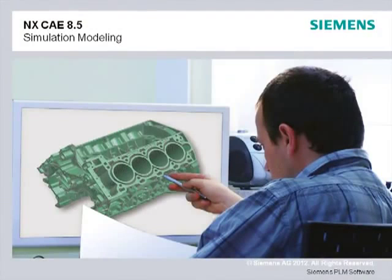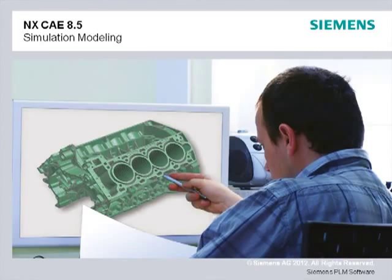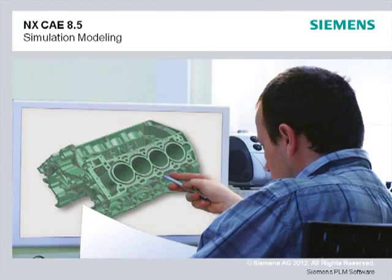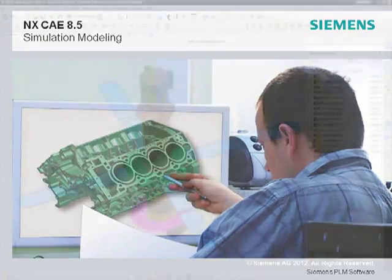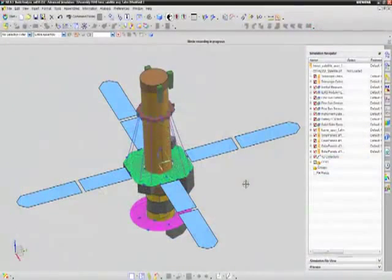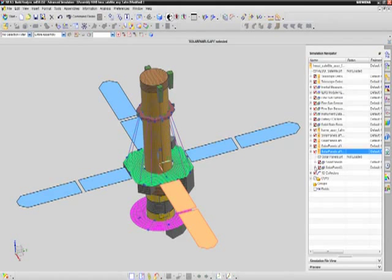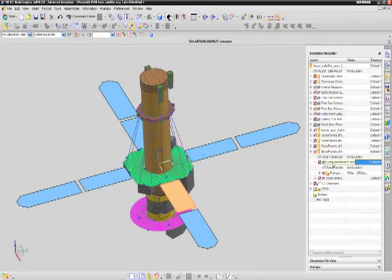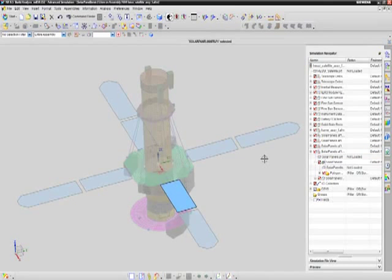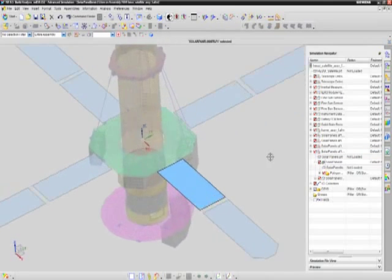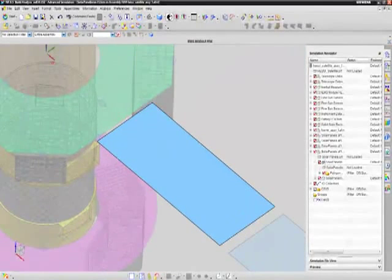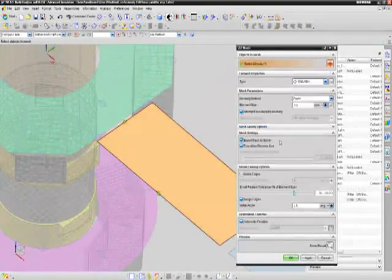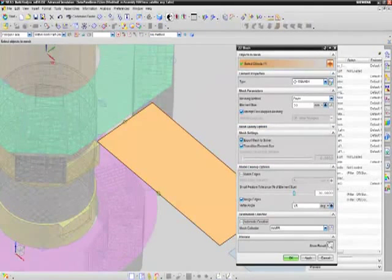To reduce the time you spend preparing simulation models, the NX CAE 8.5 release continues to add new capabilities that allow you to build and update analysis models faster. For example, NX CAE 8.5 introduces a new workflow concept called FE Model in Context. This concept is new to the CAE world and expands upon NX CAE's unique distributed FE assembly modeling environment.